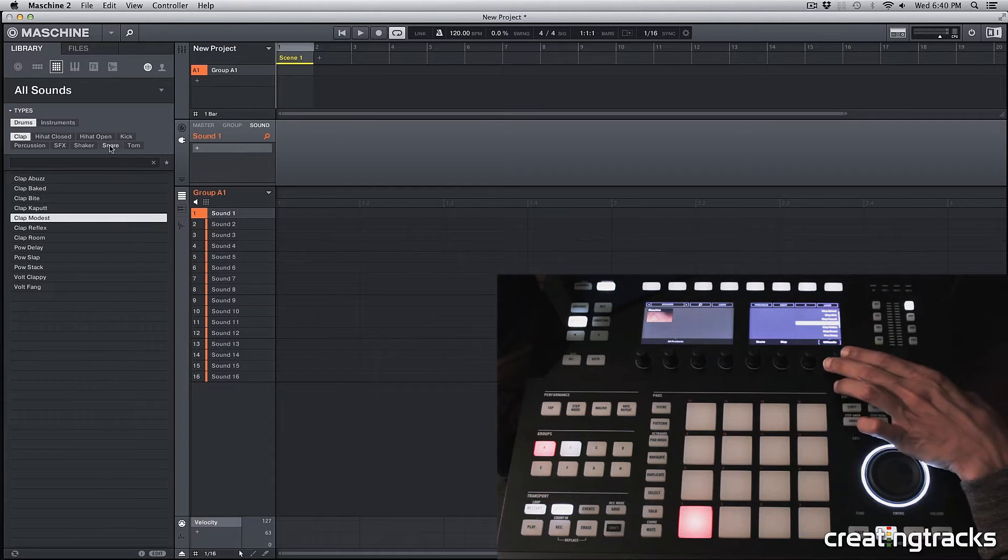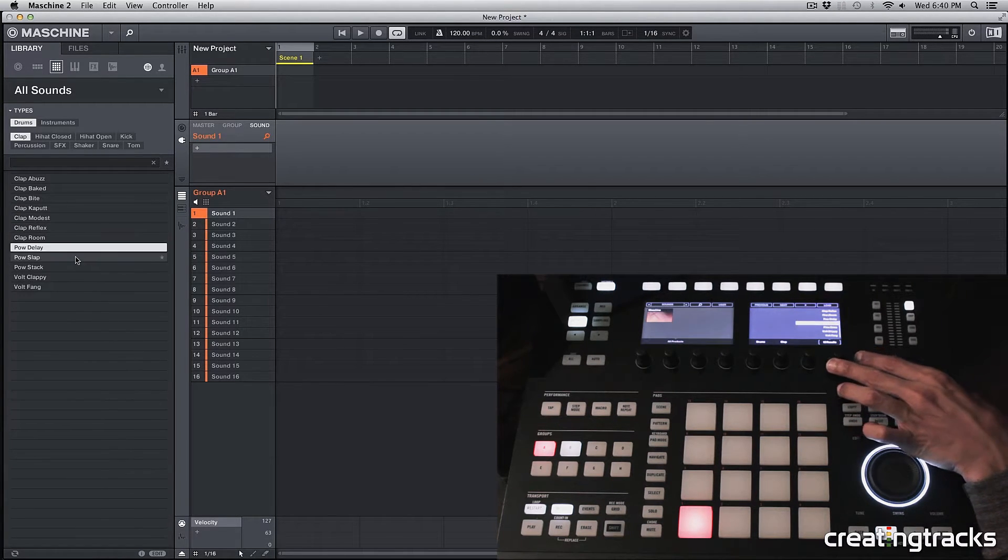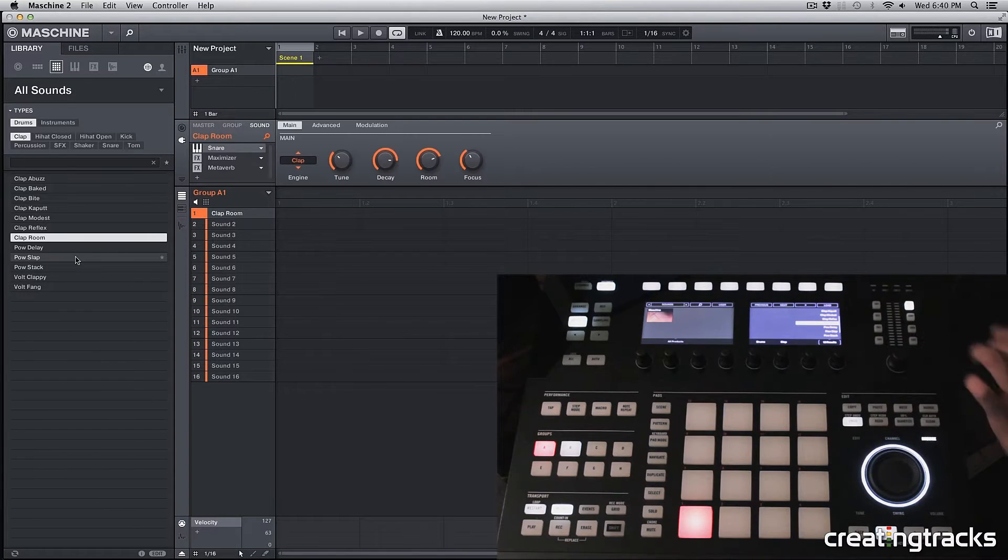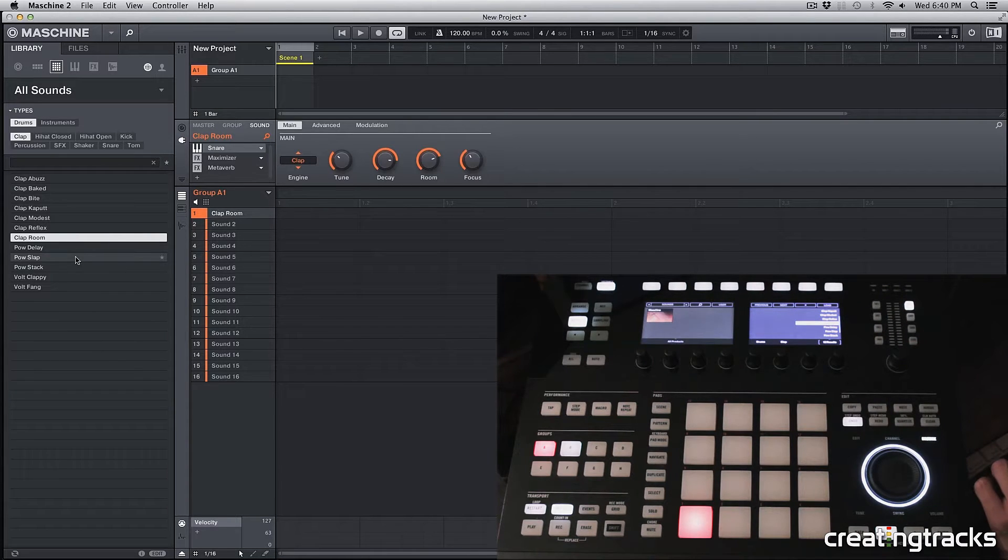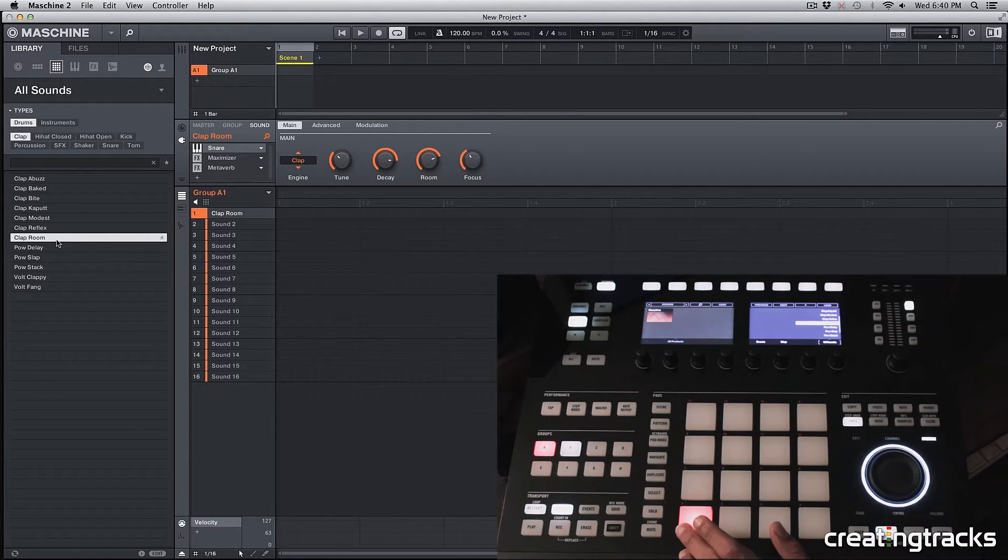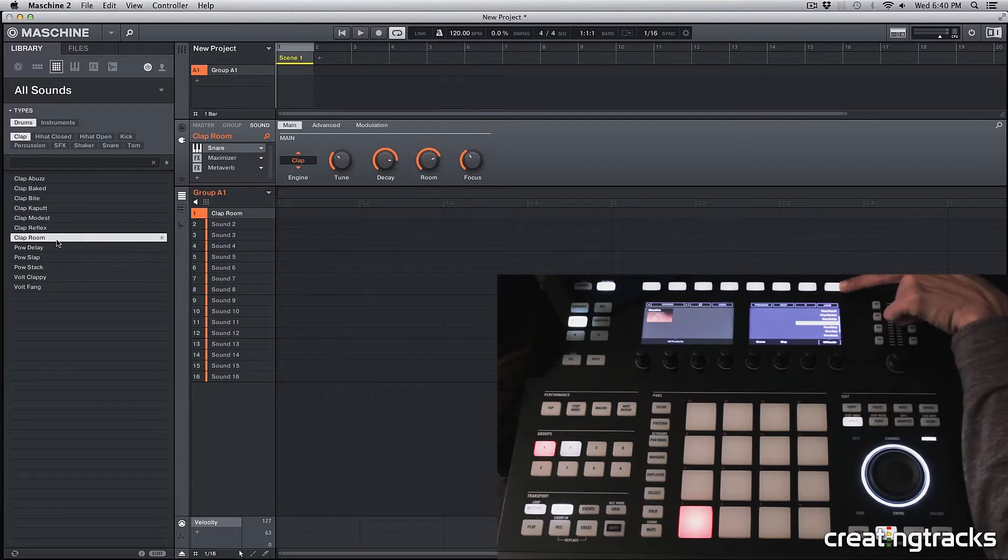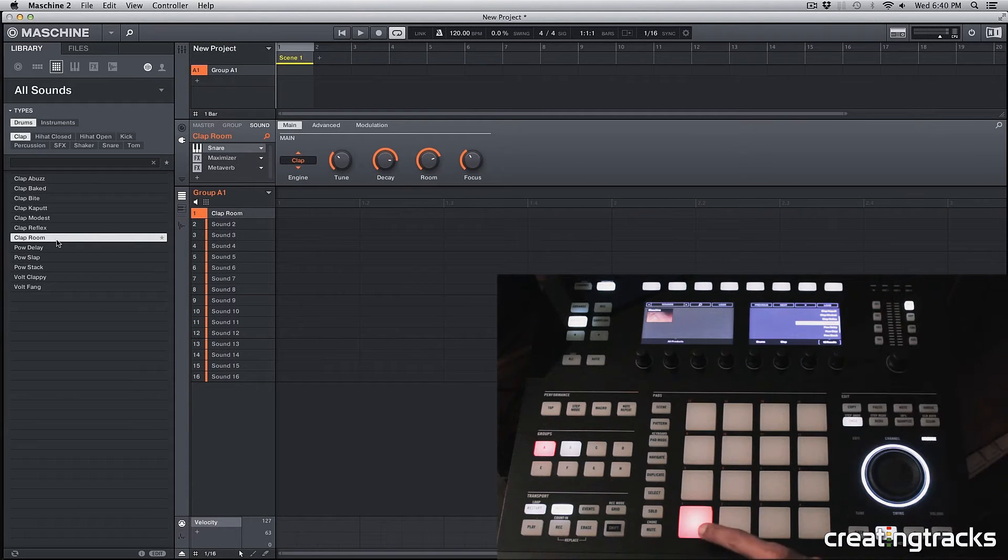And whichever one you like, you can select it by hitting the load button. So because I had the first pad selected, I hit the load button, it's going to place that clap on that pad.